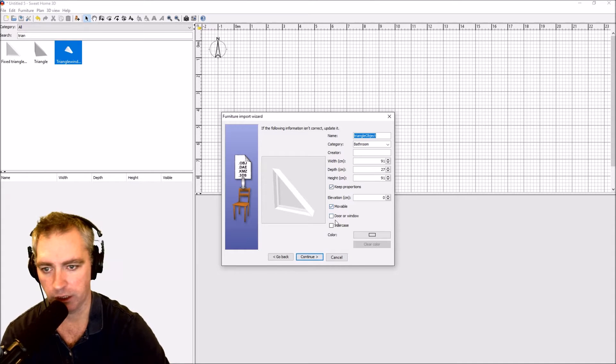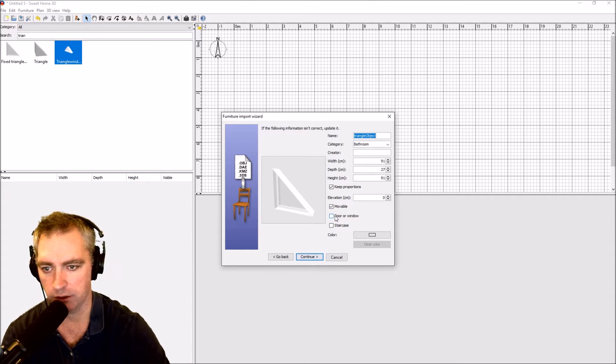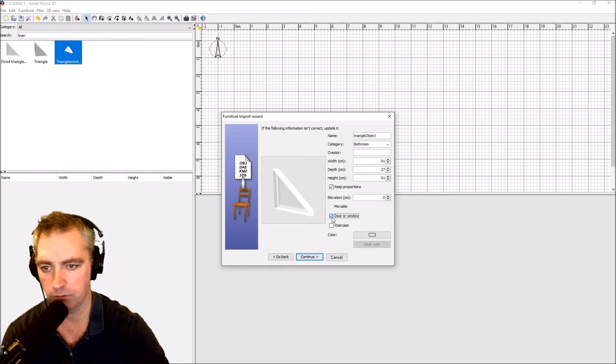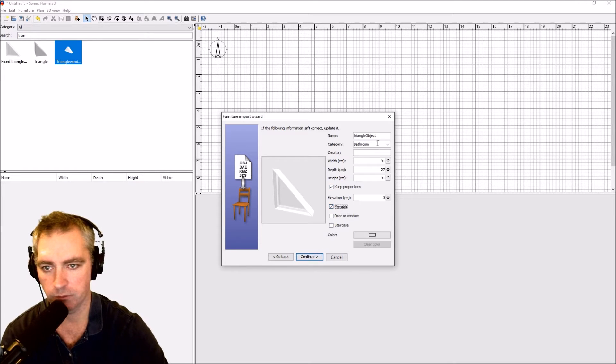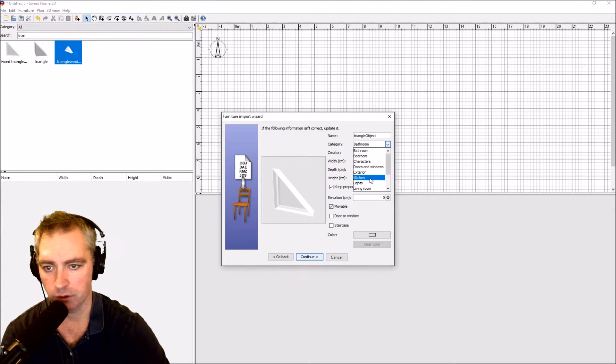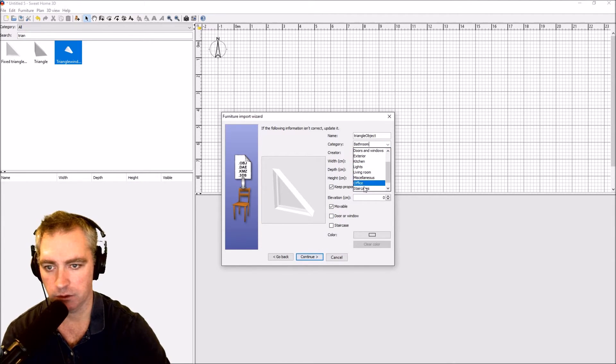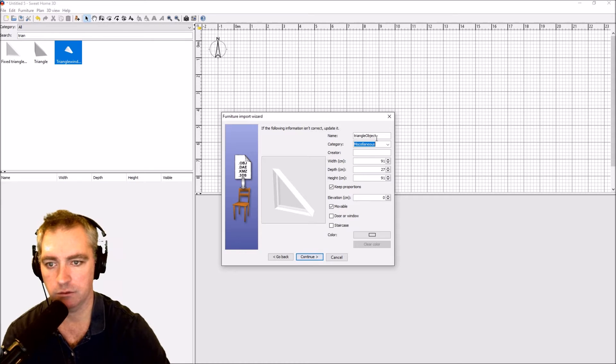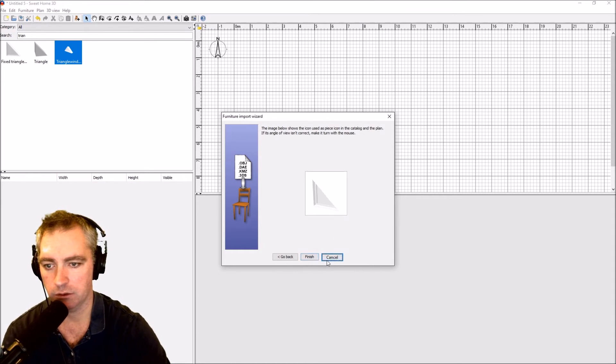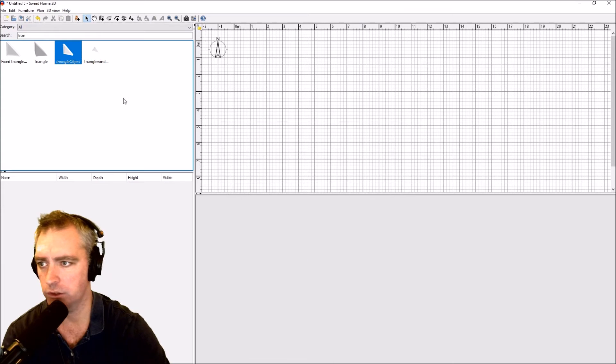The important thing here is to leave that deselected, so that's wrong. It needs to be movable. I'm just going to call it misc and keep it triangle object, continue, finish.